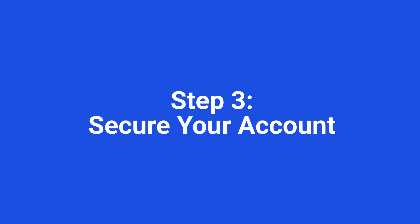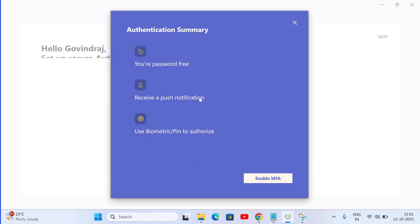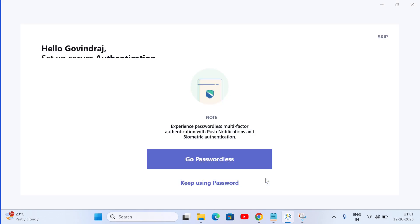Step three, secure your account. This next step is super important, especially when dealing with student and parent data. Enable two-factor authentication or 2FA. It adds an extra layer of security and takes less than a minute to set up.